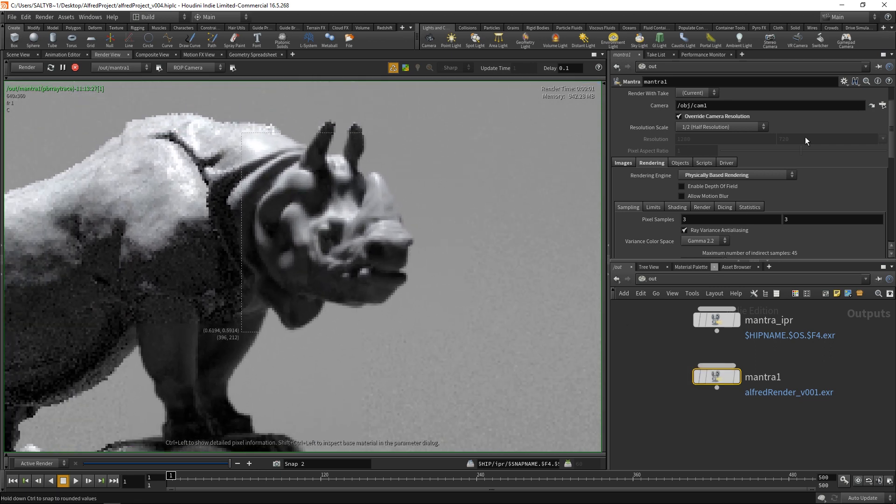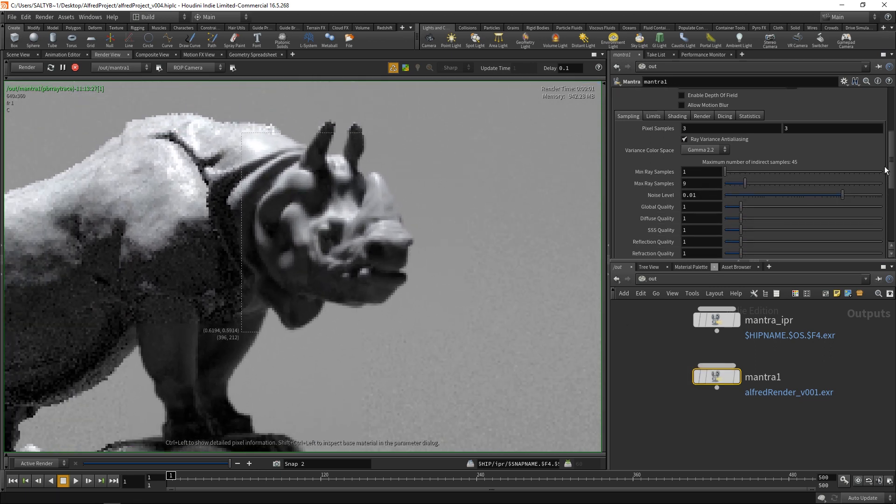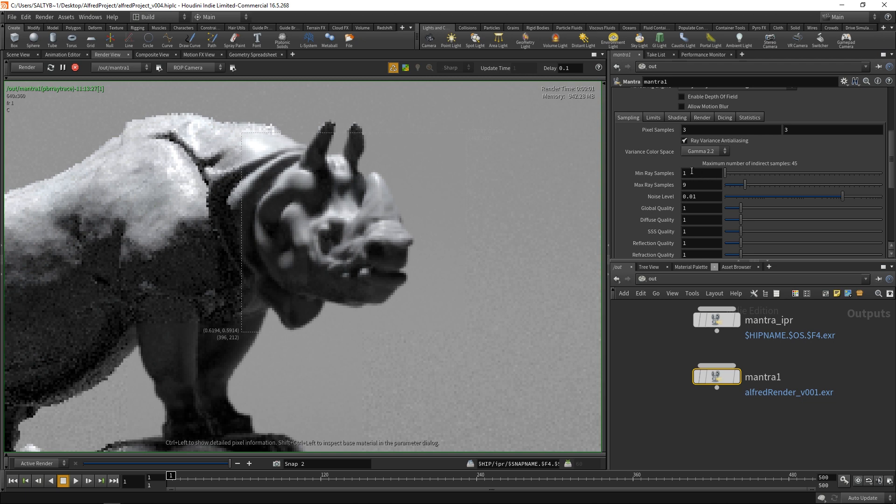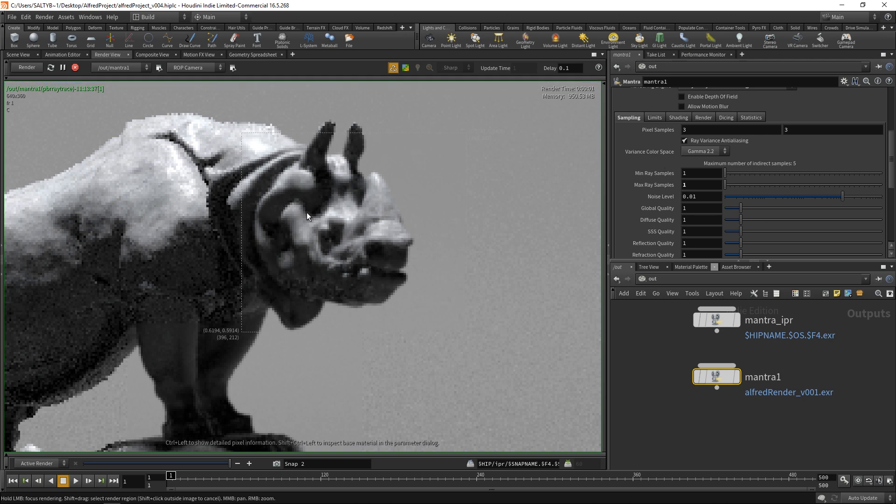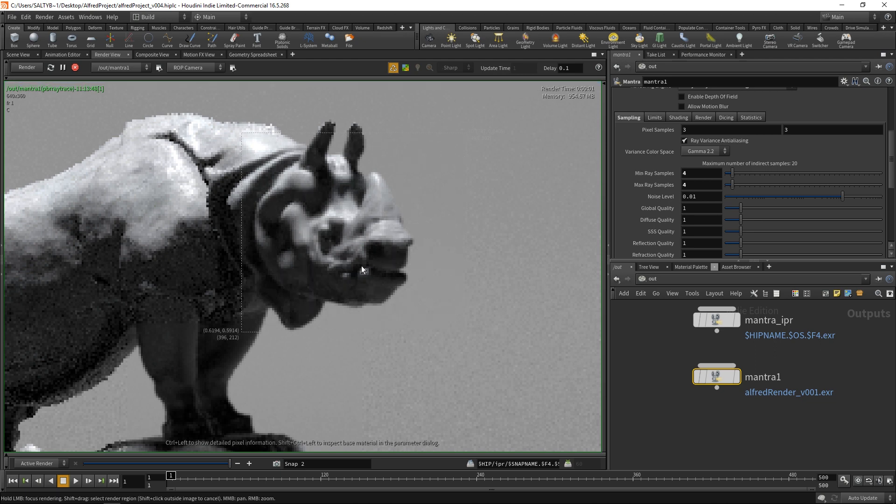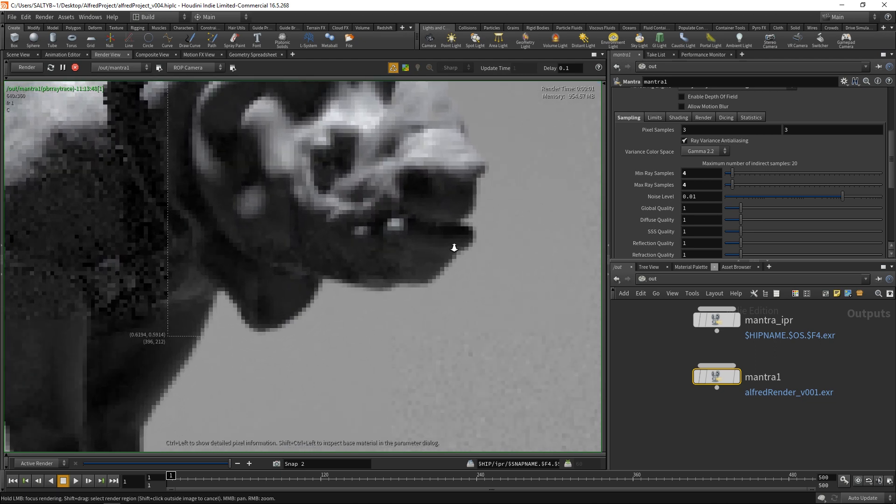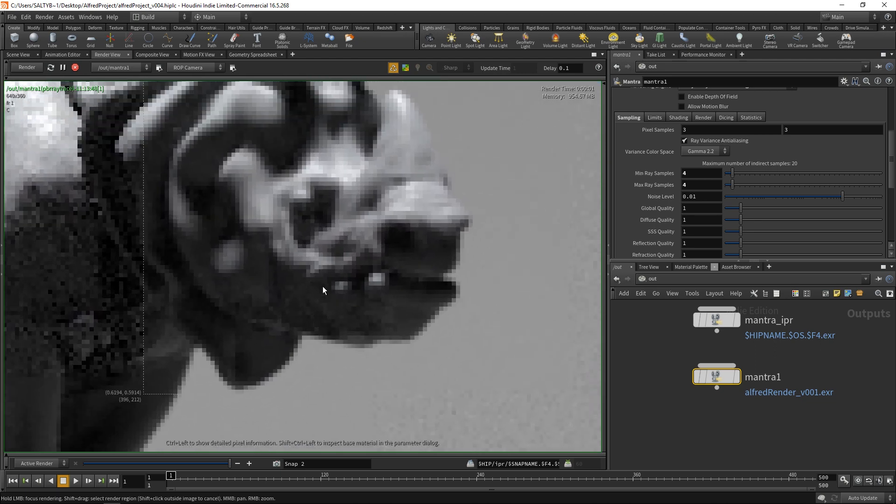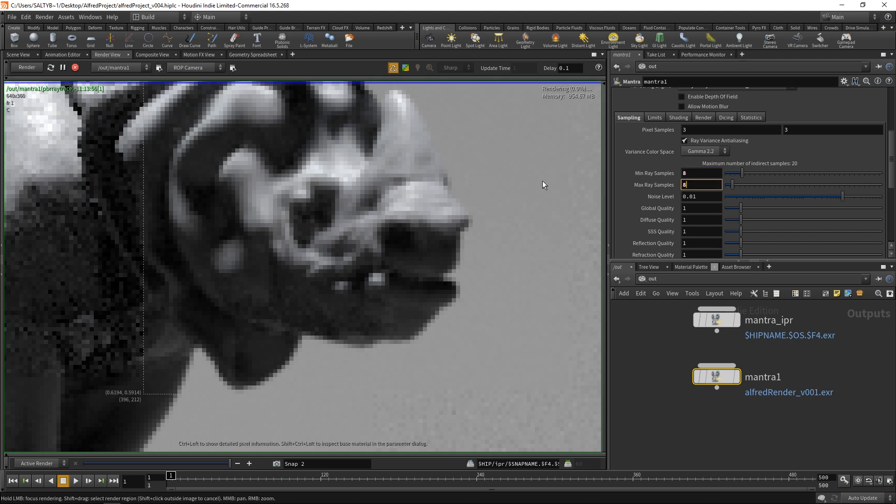What you want to do is make your min and max the same value. Let's make it one and one for right now. This is a very low quality render. Let's just gradually increase these numbers until we land on a good value. So if I do 4 and 4, this is what it will look like. We still have a lot of grain in these areas.